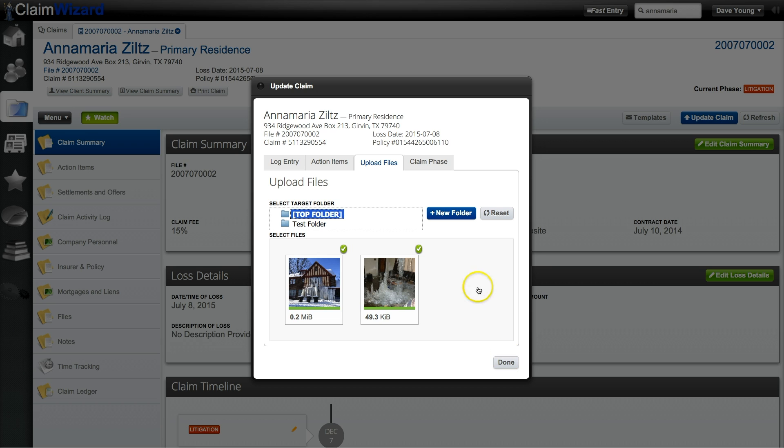Once you're done you can click done. Claim Wizard leaves you at the upload files dialog box in case you'd like to upload more files.